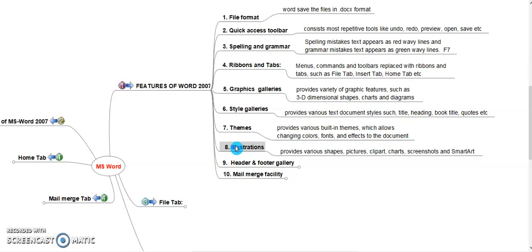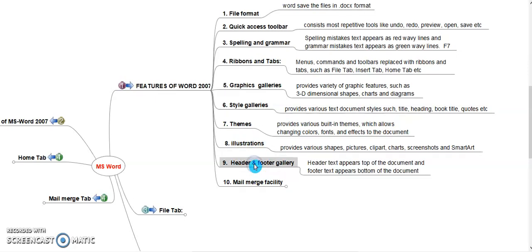Header and Footer Gallery. Header text appears top of the word document and footer text appears bottom of the document. In top area we can type the title of the document and footer area we can insert a page number, address, mobile number, or file name.